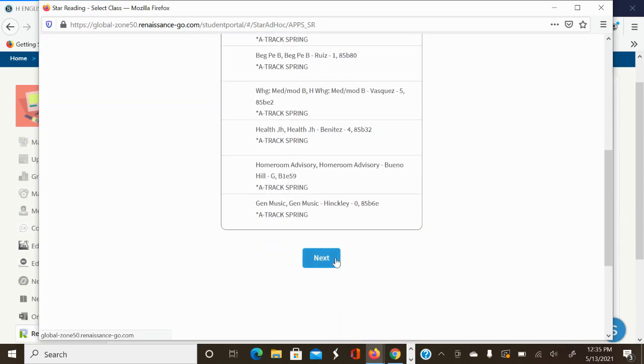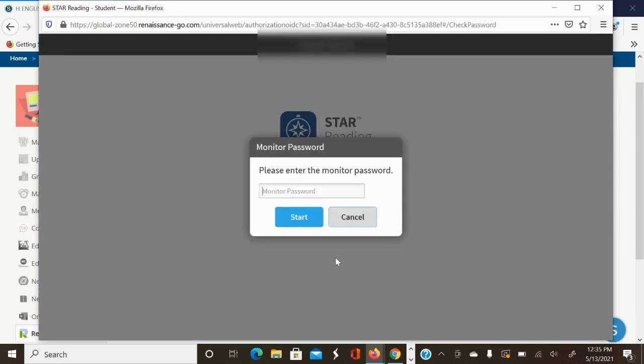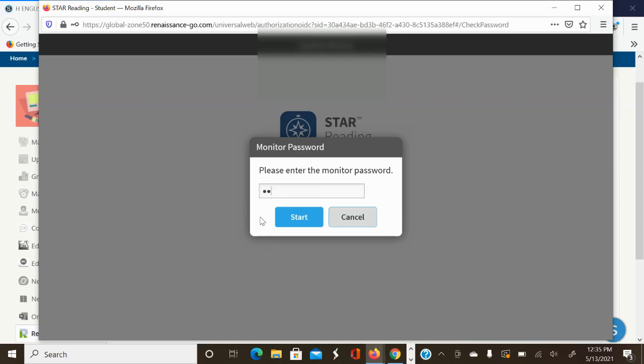Next. And then the next step is to put in your password here. The password here is admin, A-D-M-I-N. Admin.